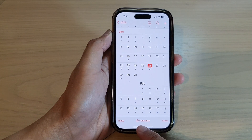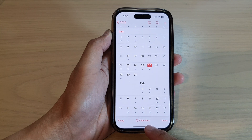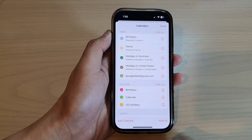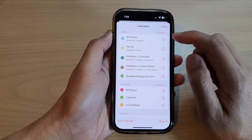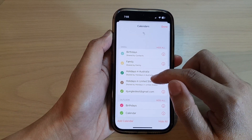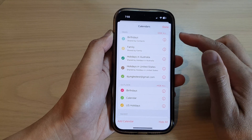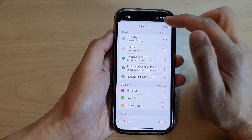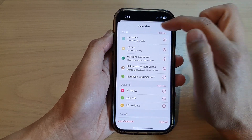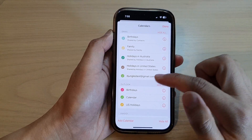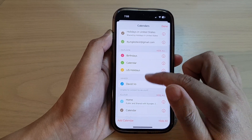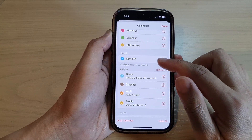Then at the bottom there is a Calendars button. Tap on that and here you can see I have calendars coming from different sources — Gmail, Outlook, Yahoo, and iCloud.